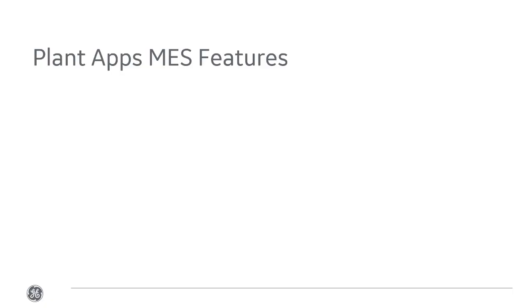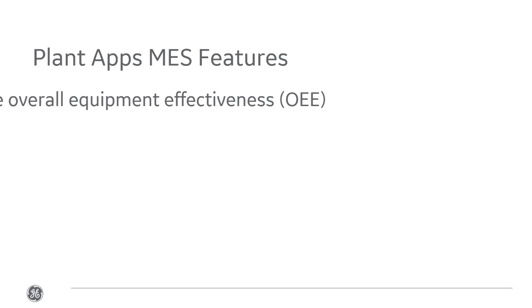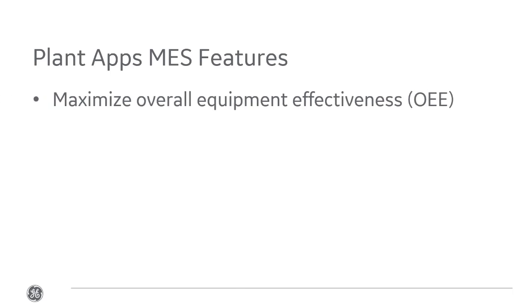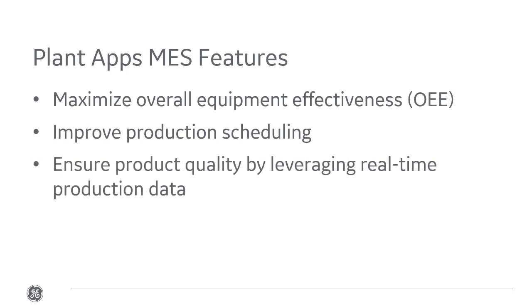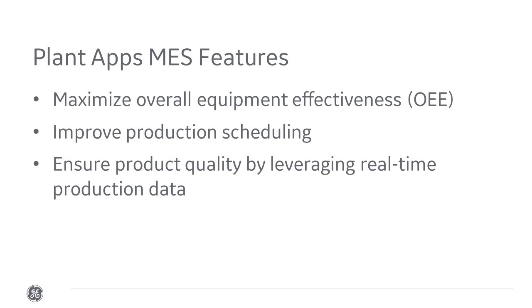With Plant Applications, you can maximize overall equipment effectiveness (OEE), improve production scheduling, and ensure product quality by leveraging real-time production data. Understanding what you need ahead of time will allow you to maximize these benefits.